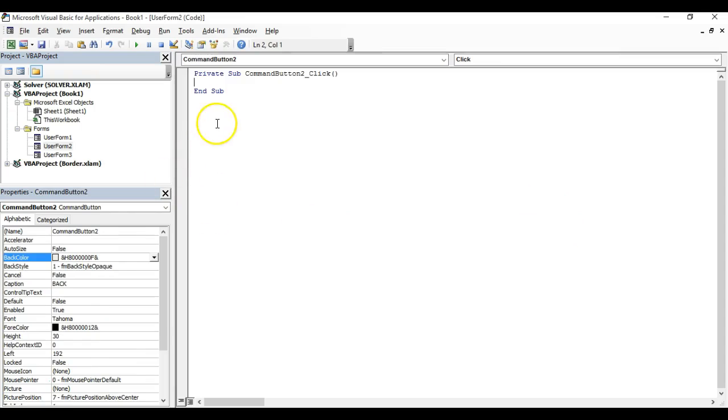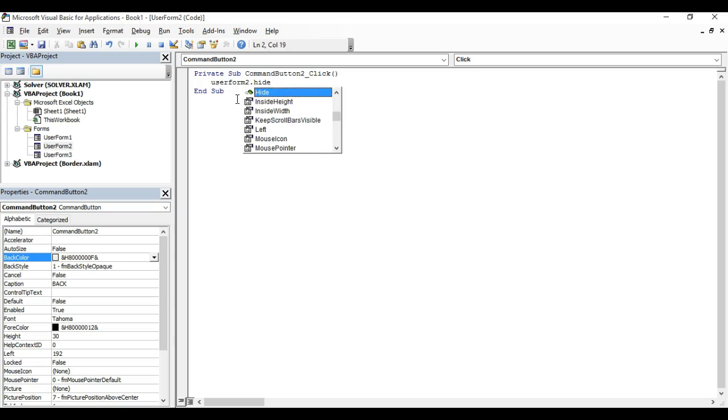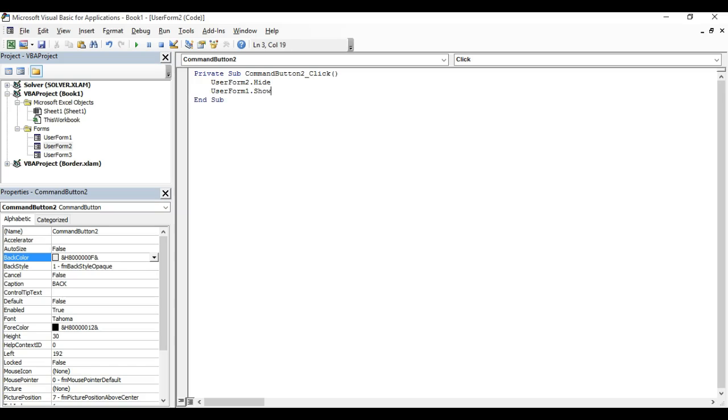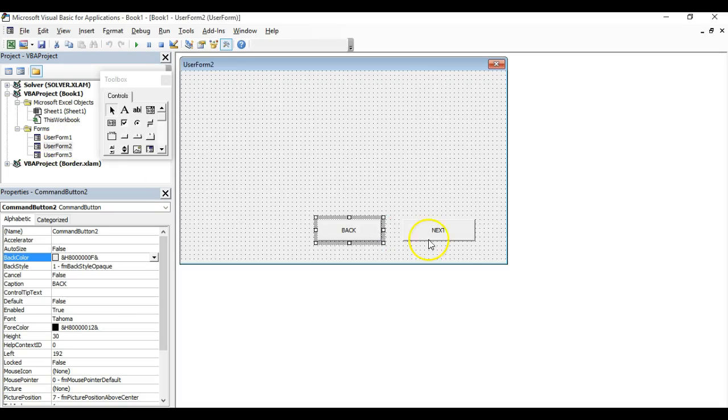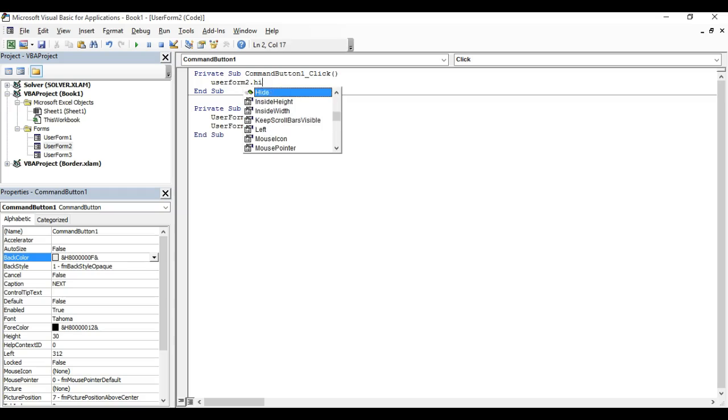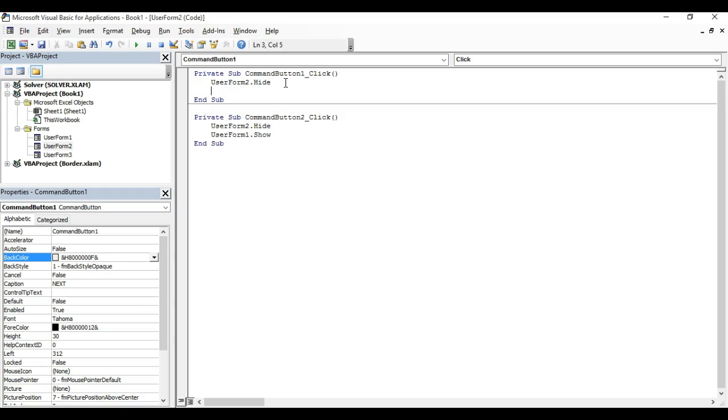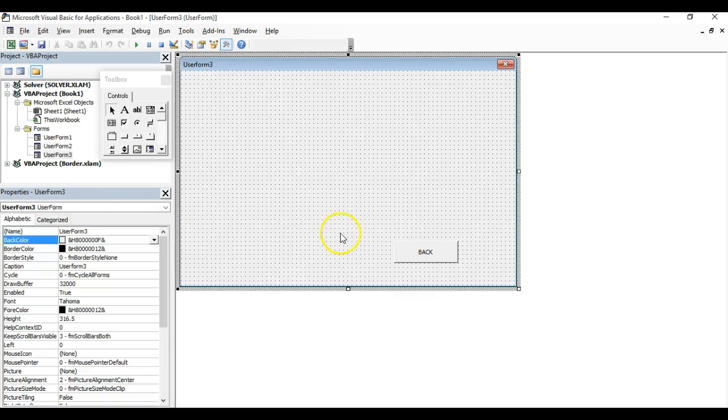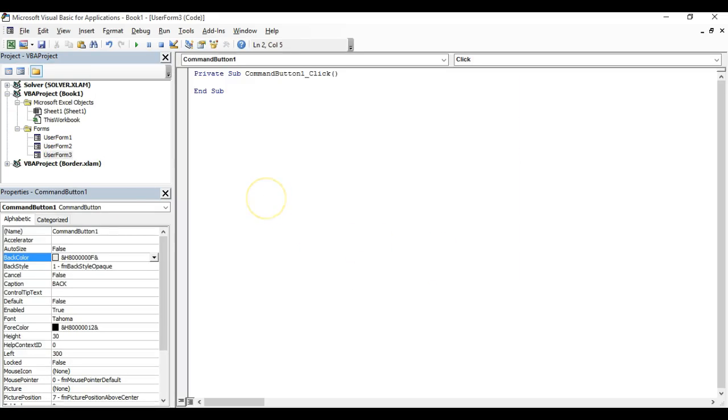On the back button, we're going to unload user form two and load user form one. On the next button, we'll unload user form two and open user form three. Same for user form three - on the back button we're going to unload user form three.